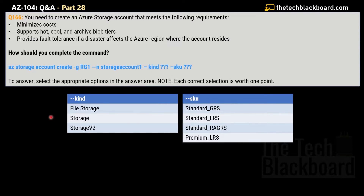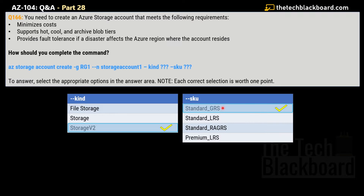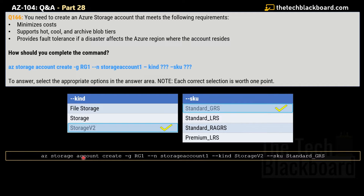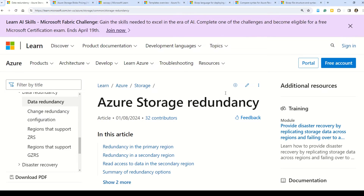We have to choose the correct value for the 'kind' parameter and the correct SKU. For kind, the options are FileStorage, Storage, and StorageV2 — the correct answer is StorageV2. For SKU, the options are Standard_GRS, Standard_LRS, Standard_RA-GRS, and Premium_LRS — the correct value is Standard_GRS. So the correct command becomes: az storage account create -g rg1 [name] --kind StorageV2 --sku Standard_GRS, as this fulfills all the requirements.